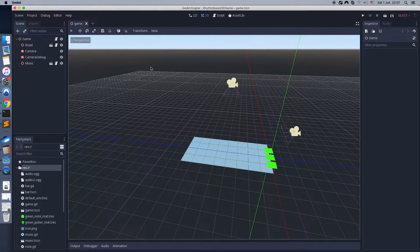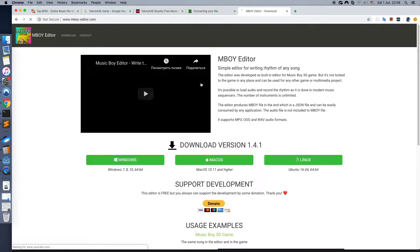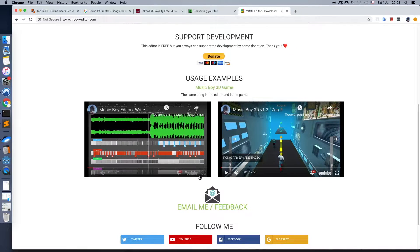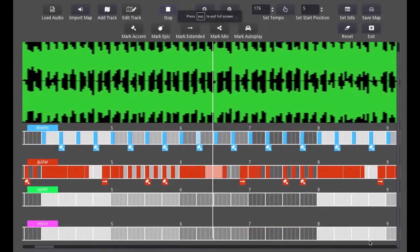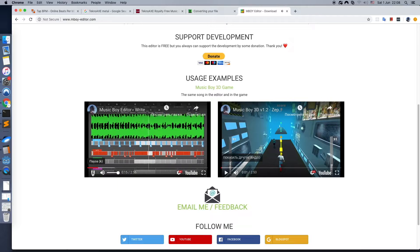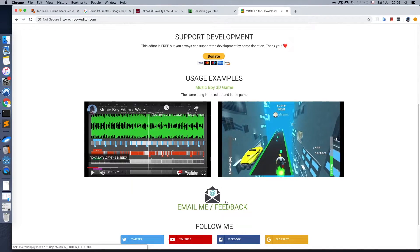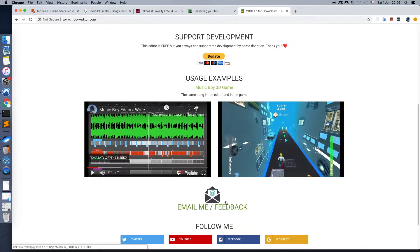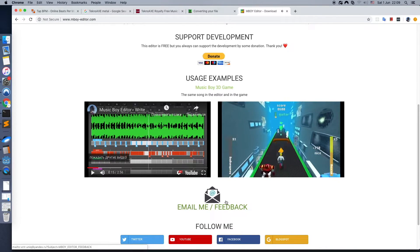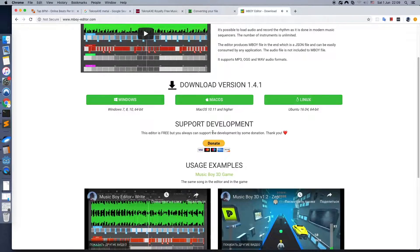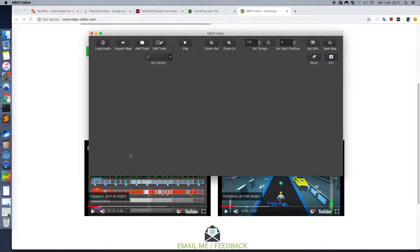Hi guys. In this part I will show you how to make notes that follow the guitar rhythm perfectly. We will use a special editor for this, it's called Envoy Editor. It was created by me for Music Boy 3D Game. This editor is free and can be used by anyone for any other rhythm based game and for any game engine.